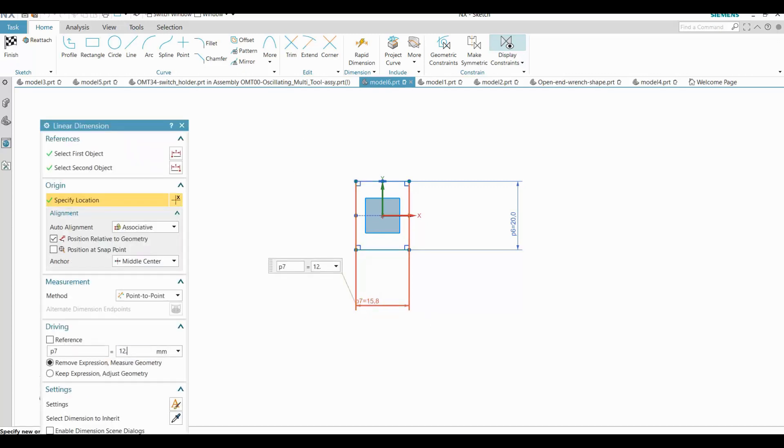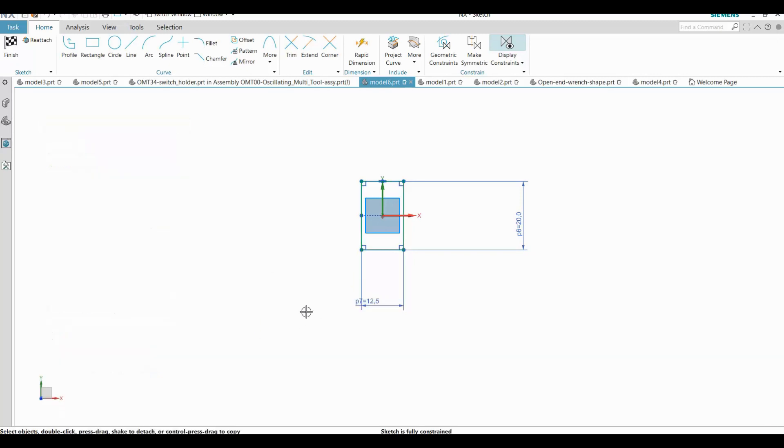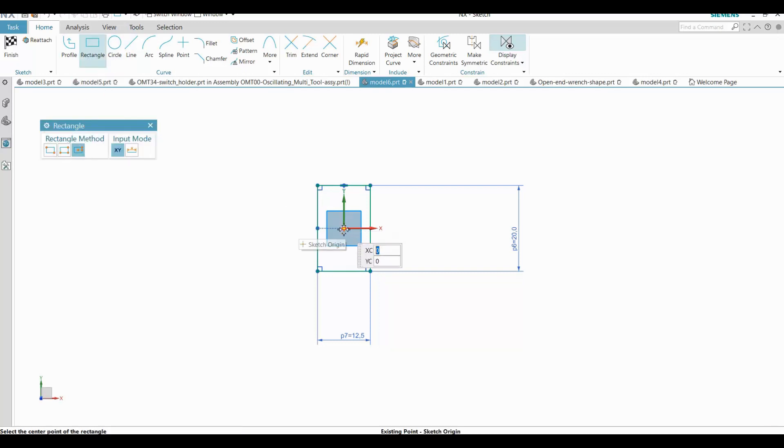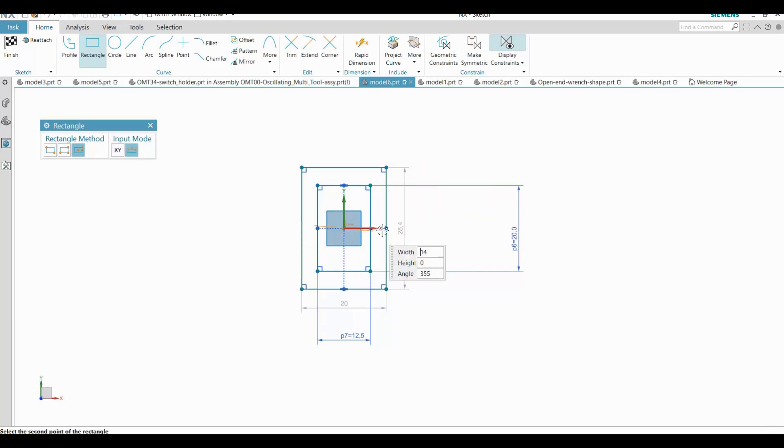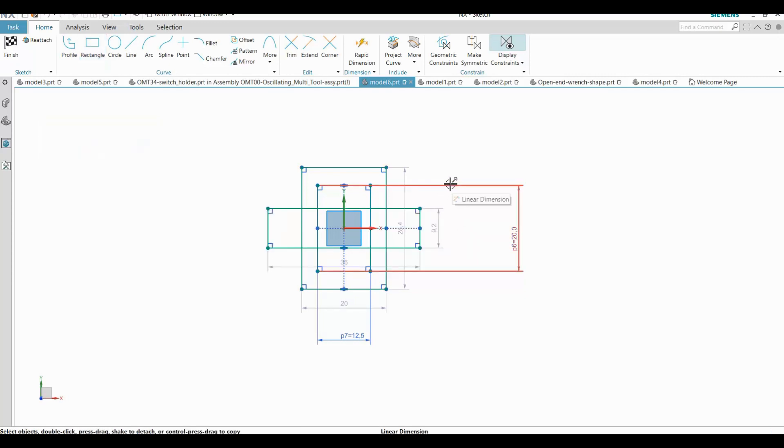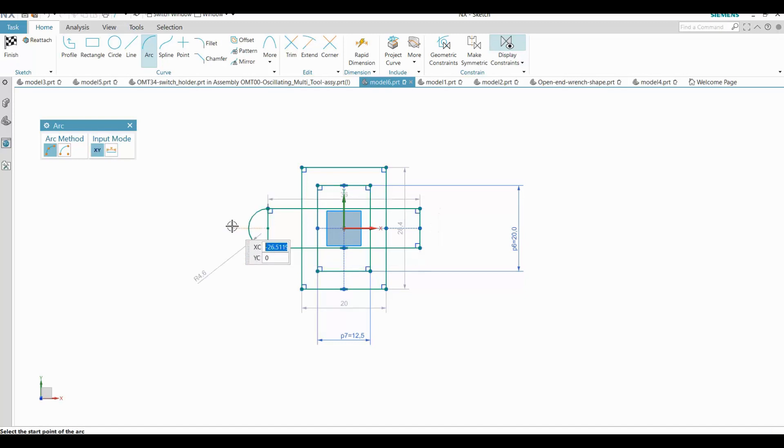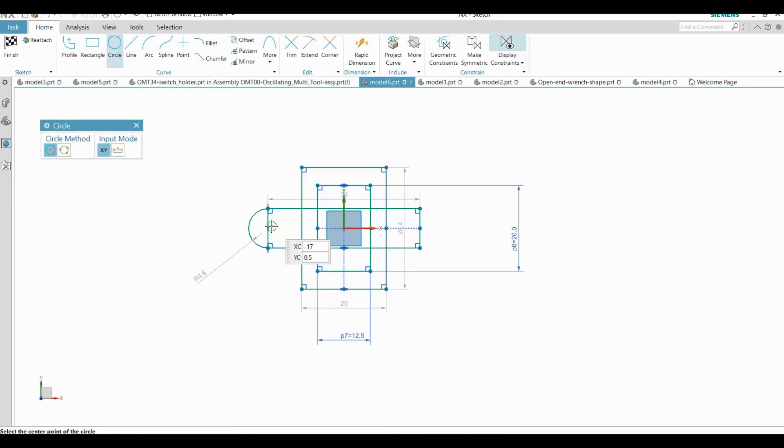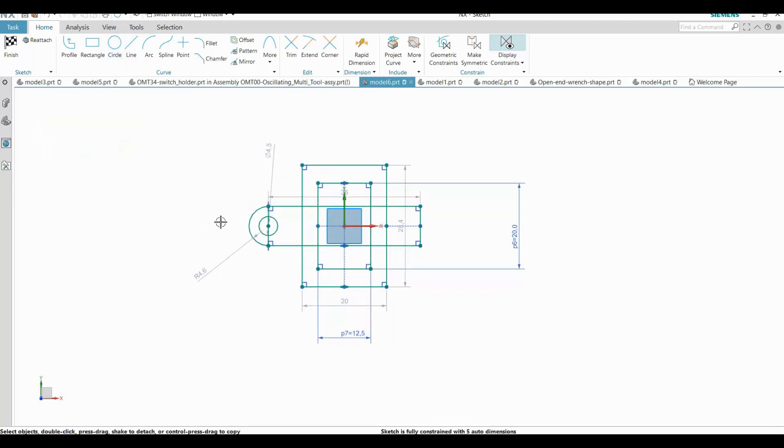I next sketch a frame around the first rectangle using another centered rectangle. Then I sketch another centered rectangle for the mounting ears. I add an arc and a circle and then I mirror them.